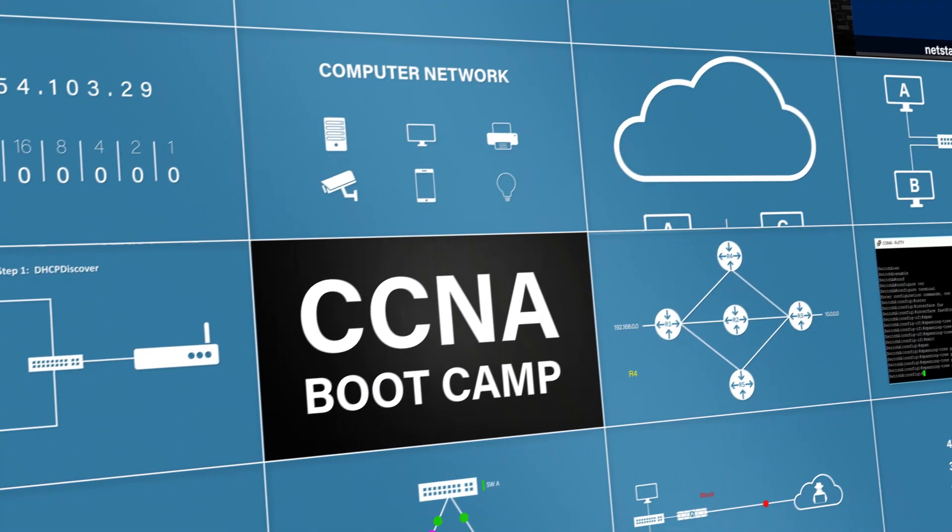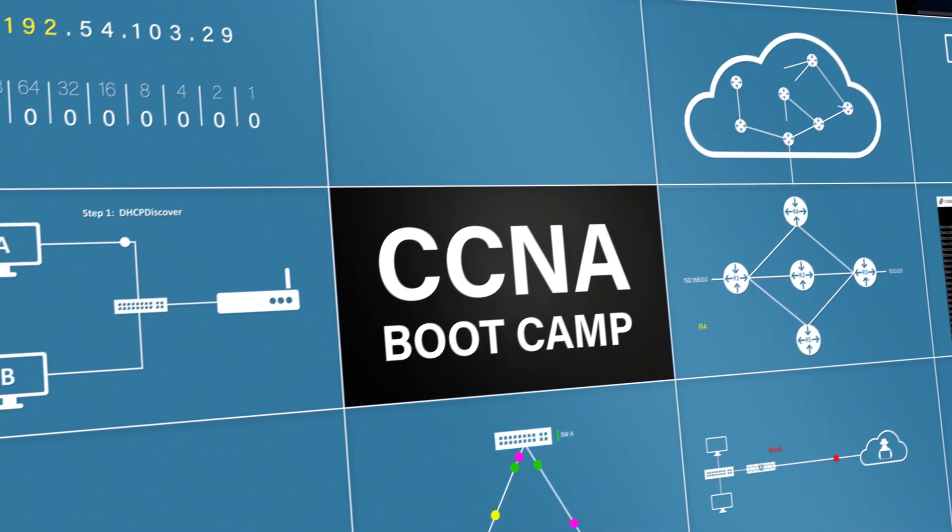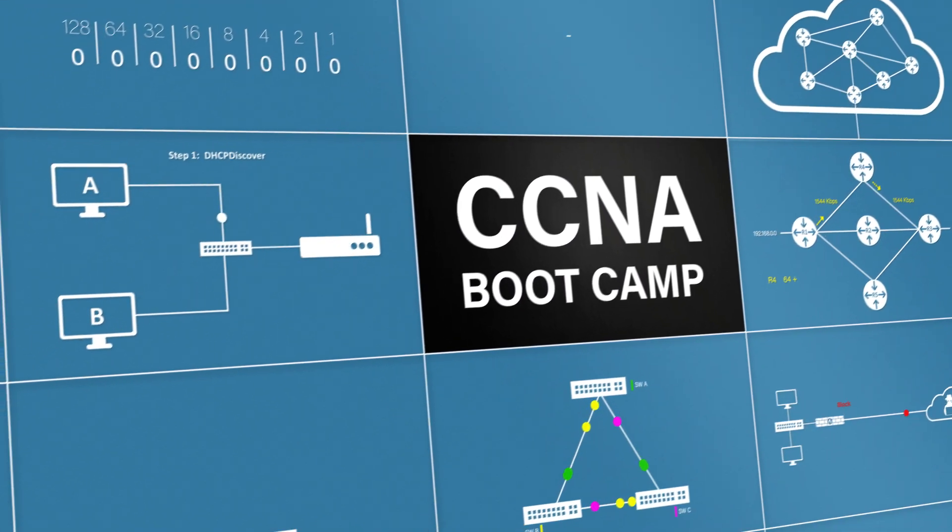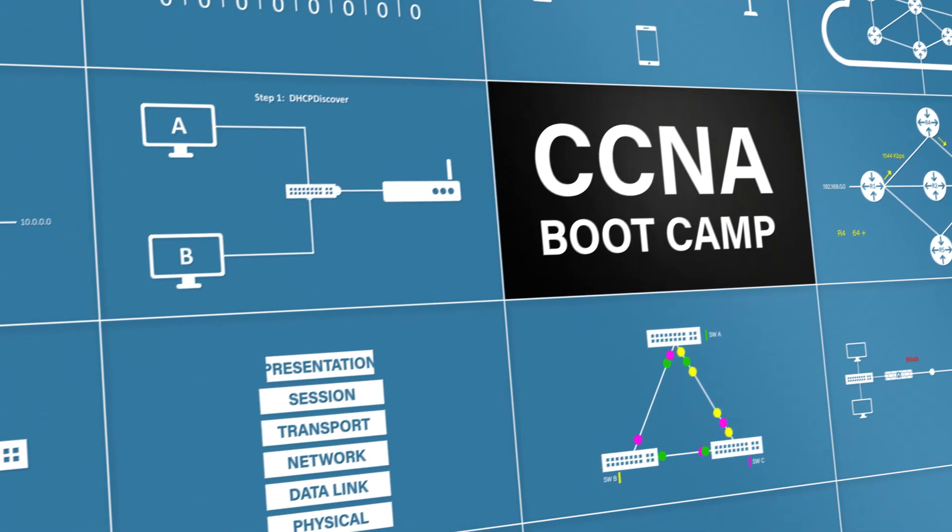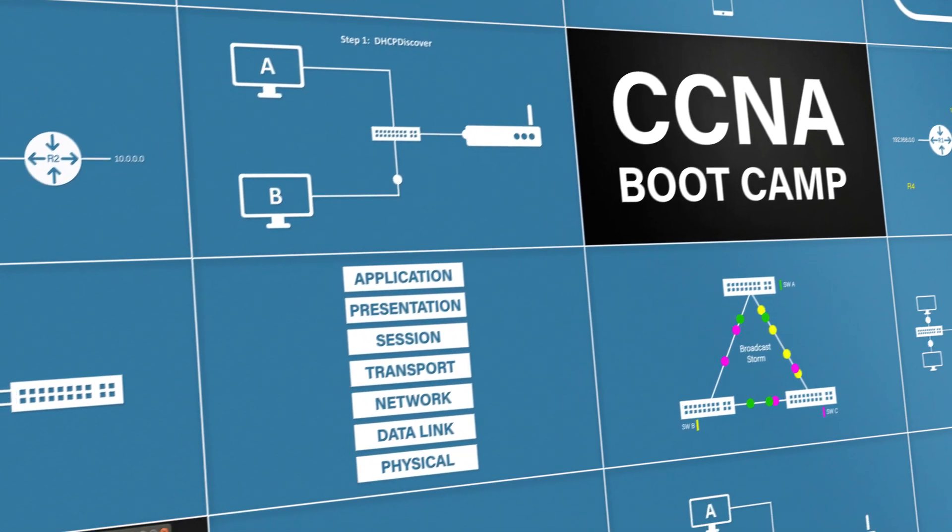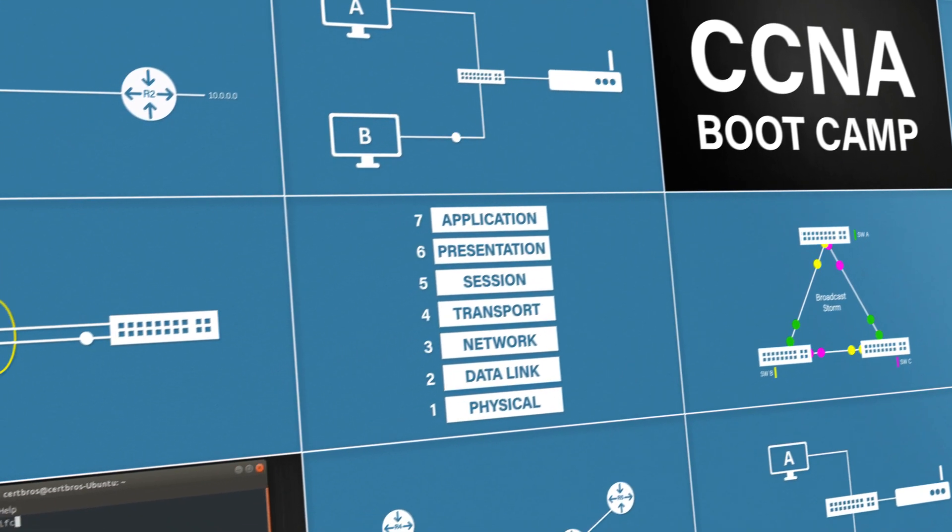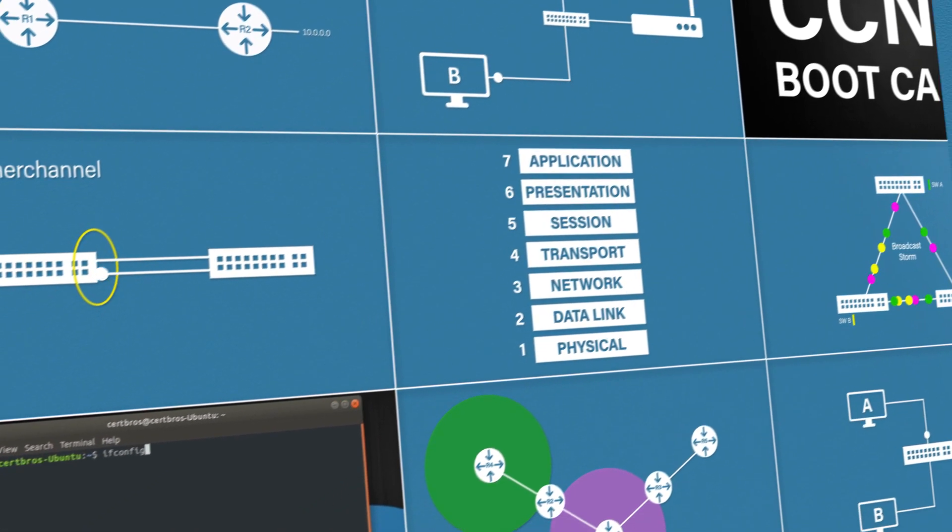This video is part of our full CCNA course which can be found in the description. So please feel free to go and check that out. Don't forget to like, comment and subscribe. The support from you guys really helps this channel grow. Other than that, thank you for watching. We'll see you next time.